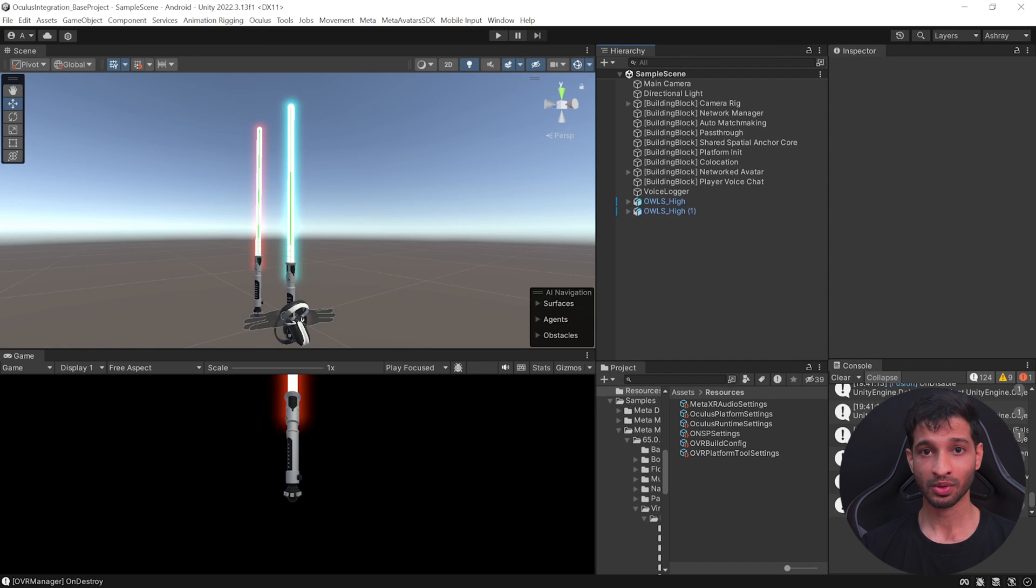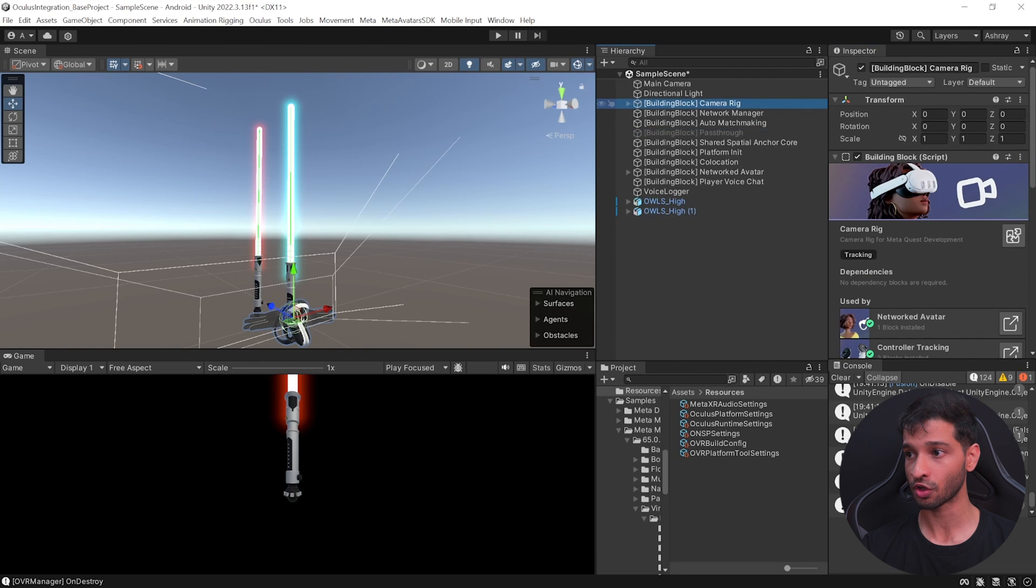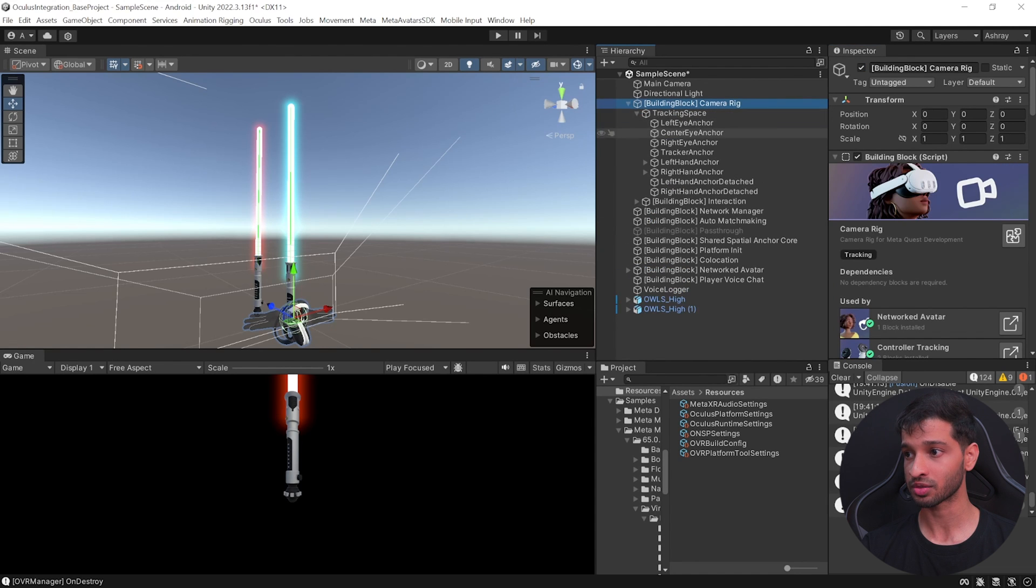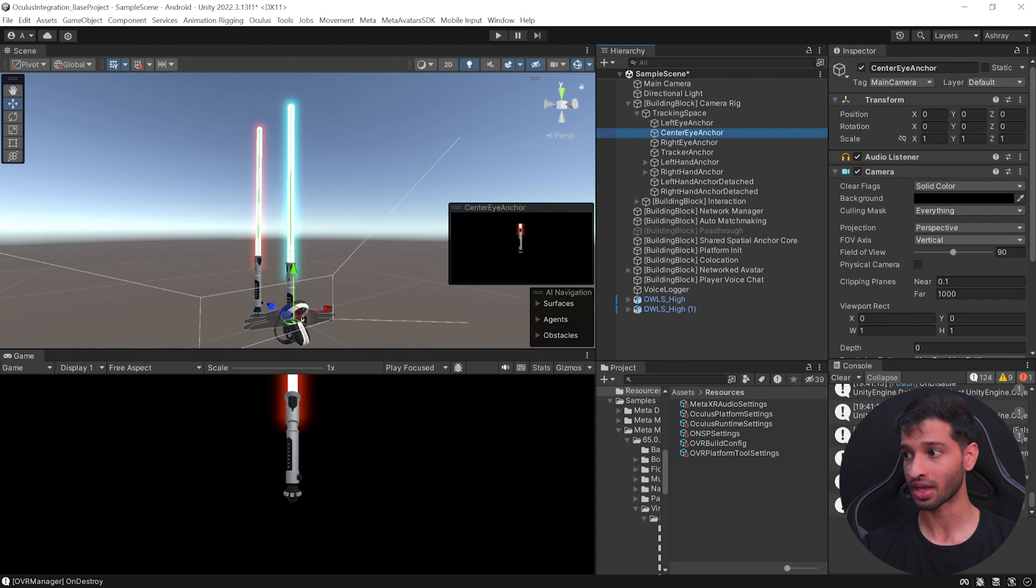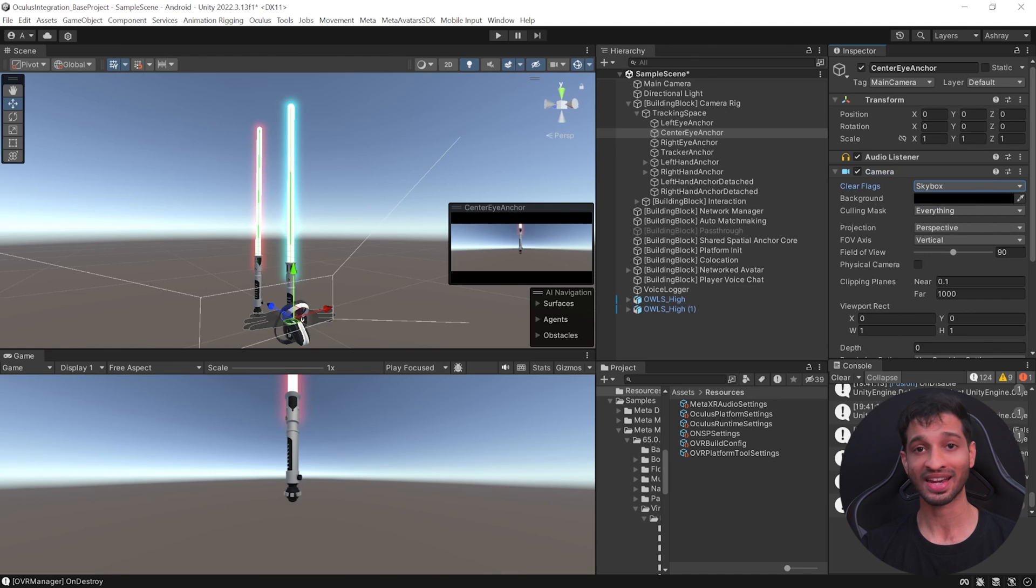Now if you want to convert this into a VR application, all you need to do is select the pass through, disable it, select your camera rig, go inside tracking space, center eye anchor, change it from solid color to skybox and add your virtual environment.